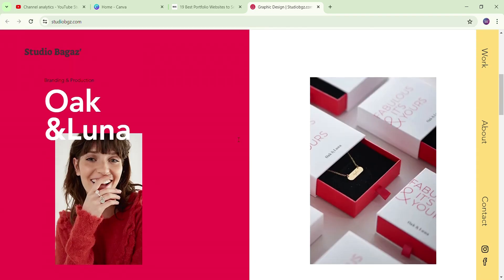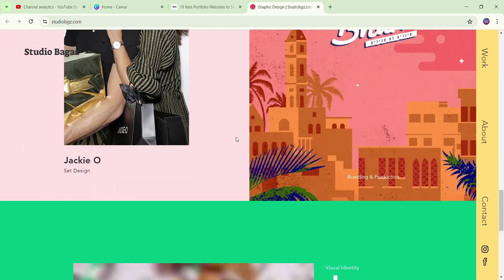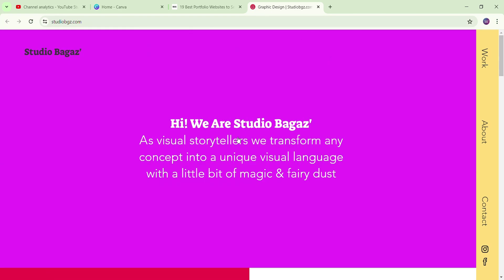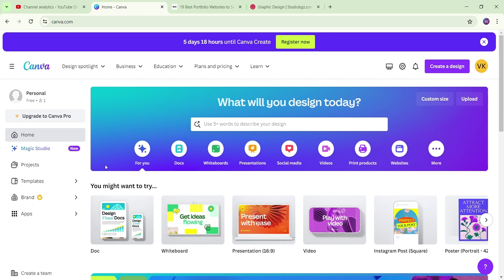How can you create a beautiful portfolio in Canva? If you want to follow along with this tutorial, you can follow it. If you want to go to Canva, you can go to Canva.